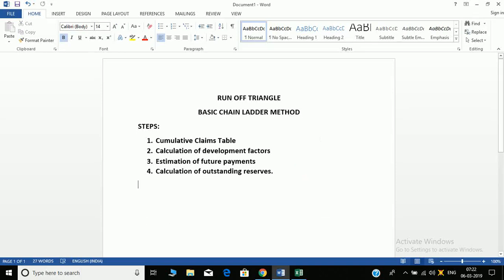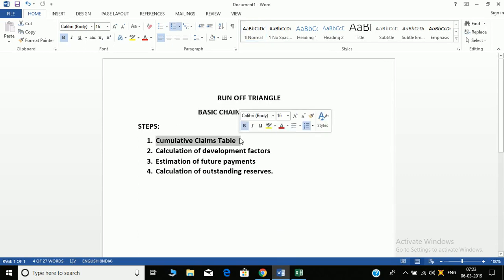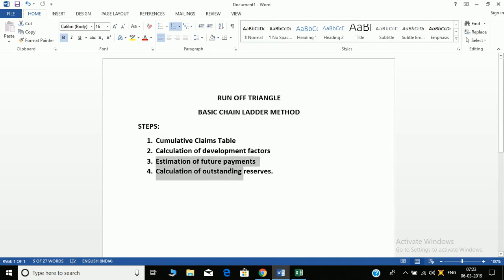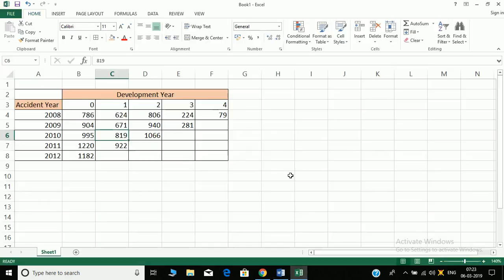Basic chain ladder method for runoff triangles in Excel. The steps we follow are: first we make the cumulative claims table, then we calculate the development factors, then there is the estimation of future payments, and then we calculate the outstanding reserves.